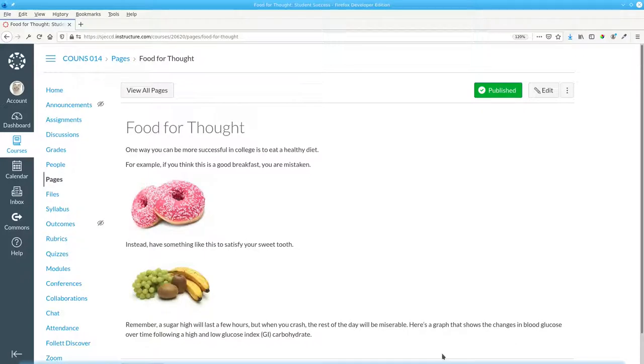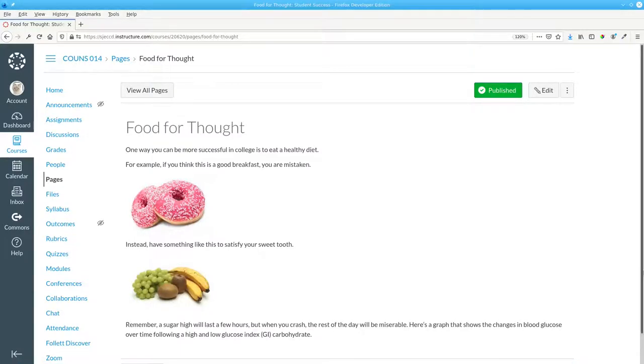Instead, have something like this to satisfy your sweet tooth. Bunch of grapes, two kiwifruit, and two bananas. Image. Clickable. There. That's much better.